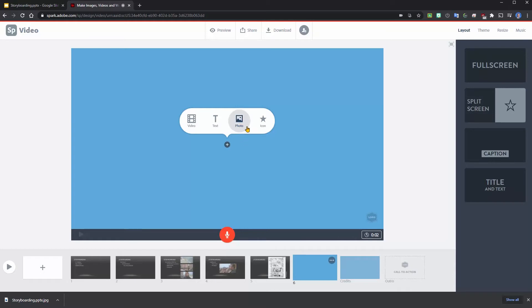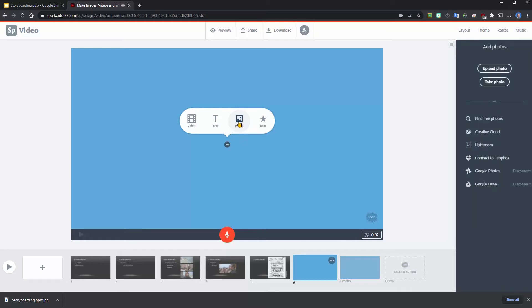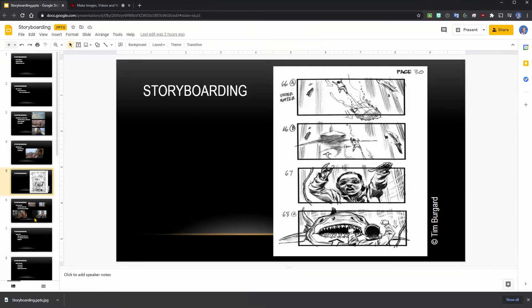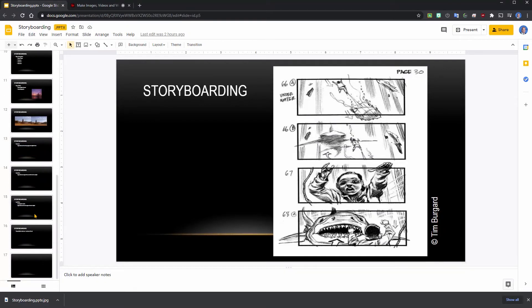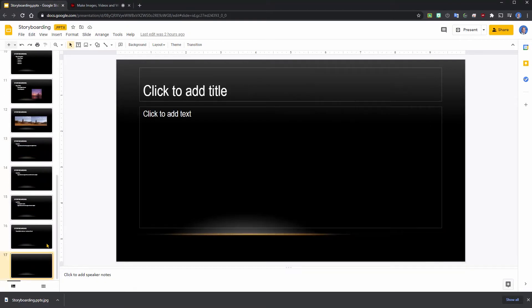So I'm going to go ahead and insert a photo that I'm going to create right here of an empty background.